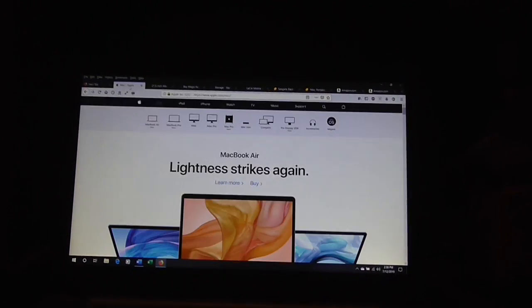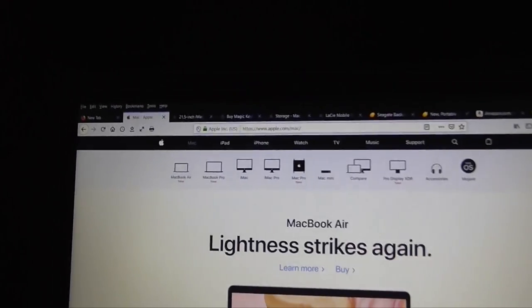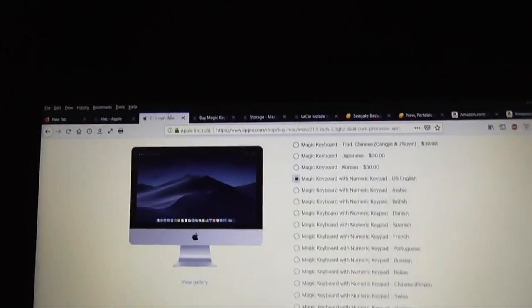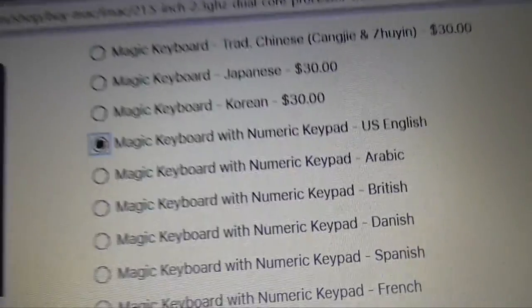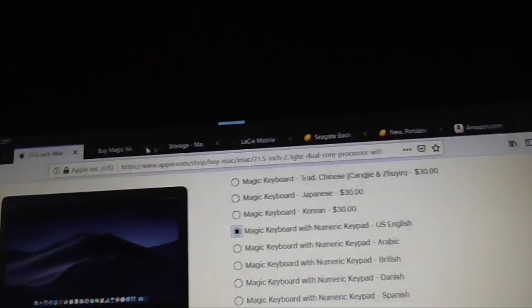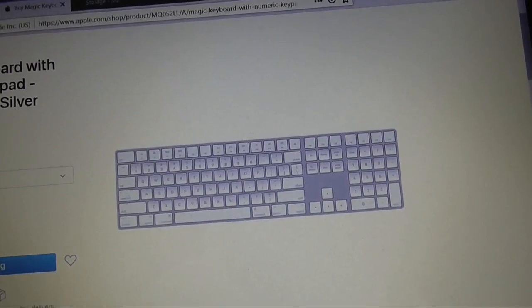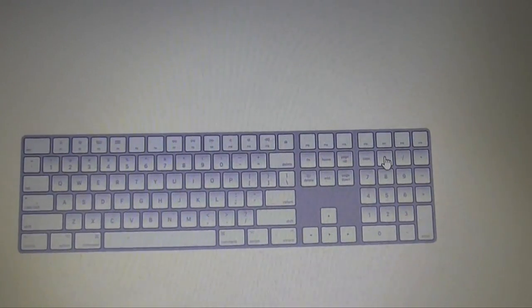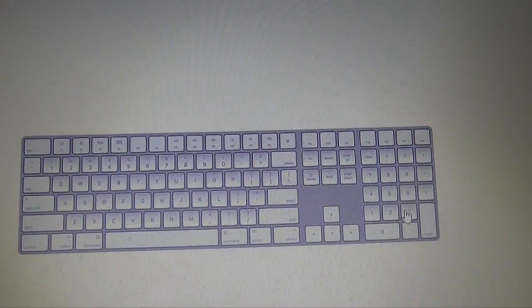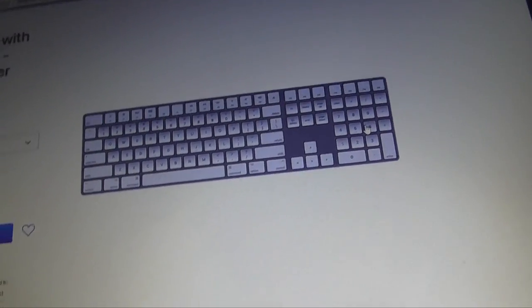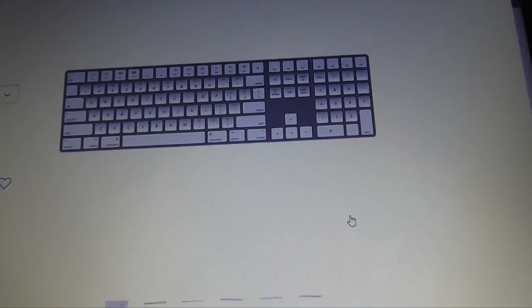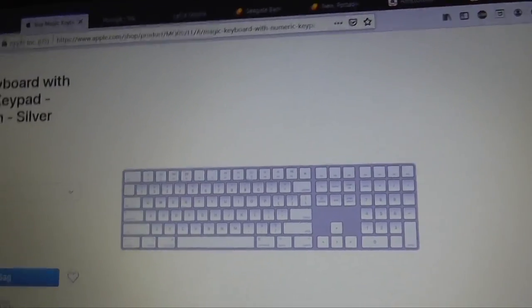The purpose of this video is if you plan on using one of Apple's products for a video editing setup. One of the most important factors is if you buy one of Apple's desktop models, you gotta make sure the keyboard has a numeric keypad built into it.